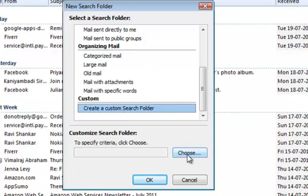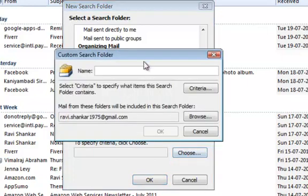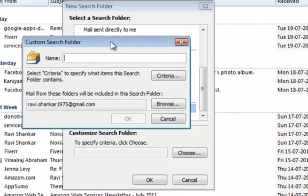Now click on the choose button under the customize search folder section. And in custom search folder, specify the name for your custom search folder.